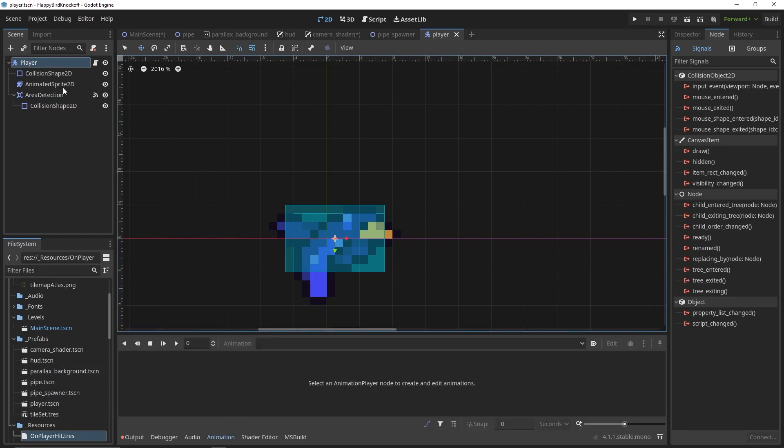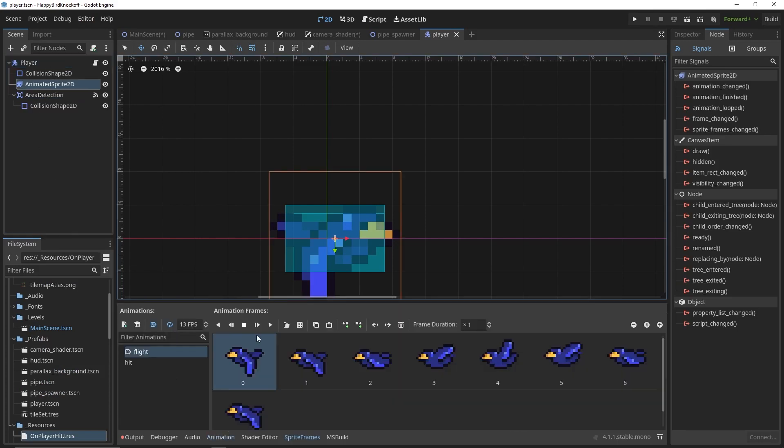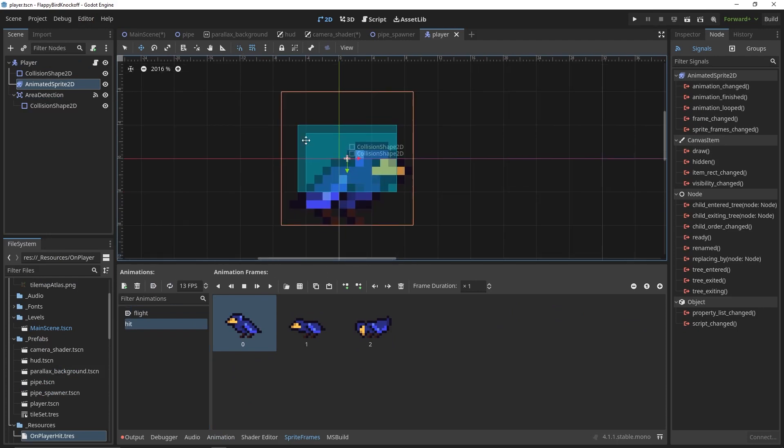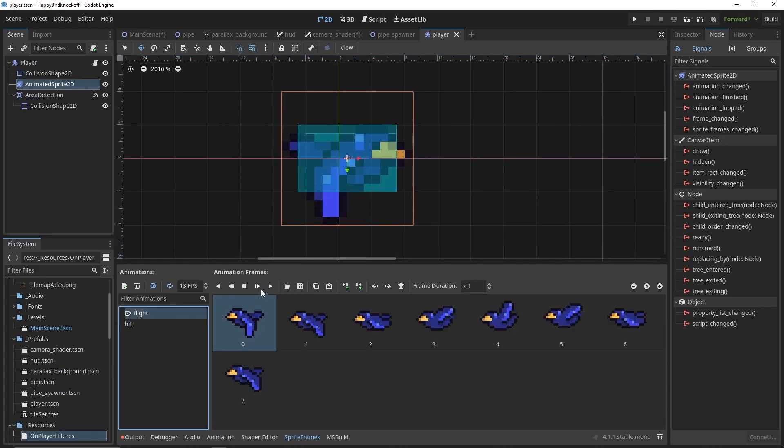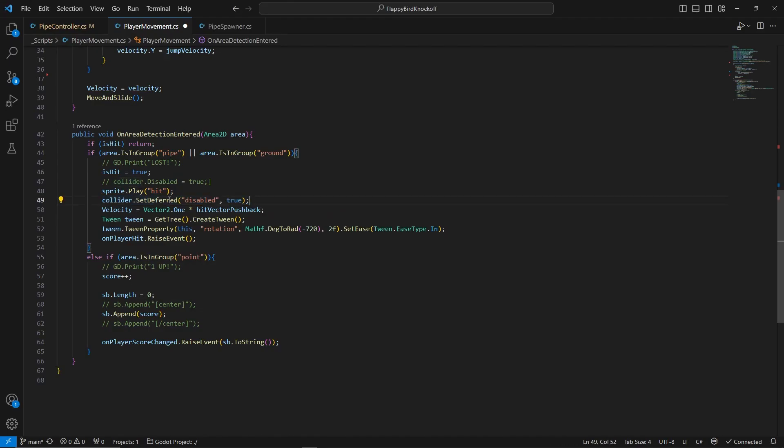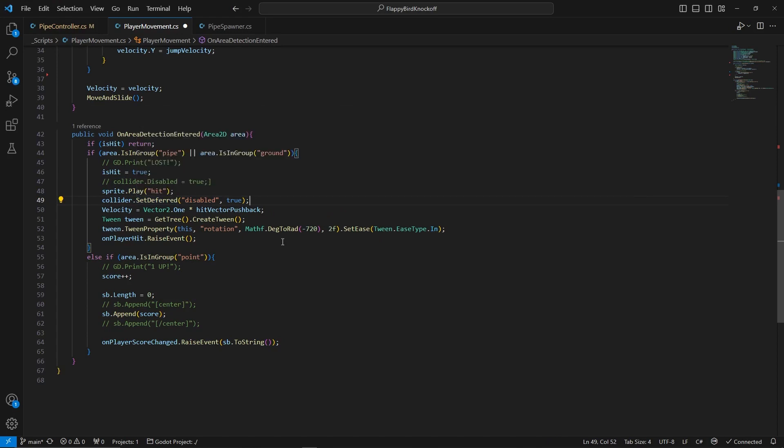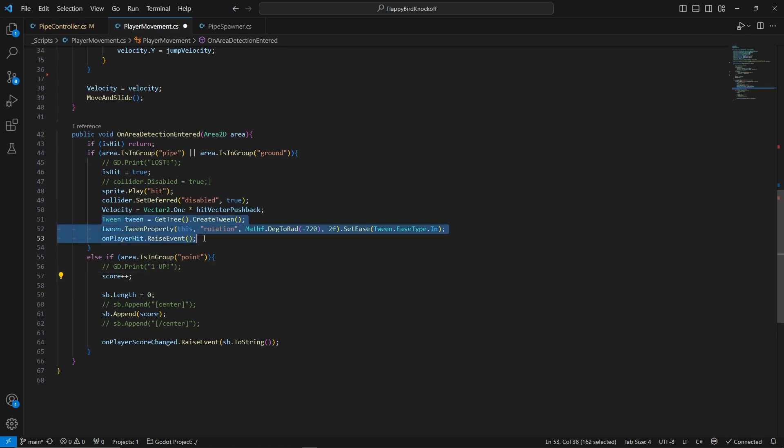In case of player colliding with the pipe or the ground, firstly we change the sprite animation, we disable the player's physics collision using set deferred method, apply a custom pushback vector, and for the animation we create a tween.